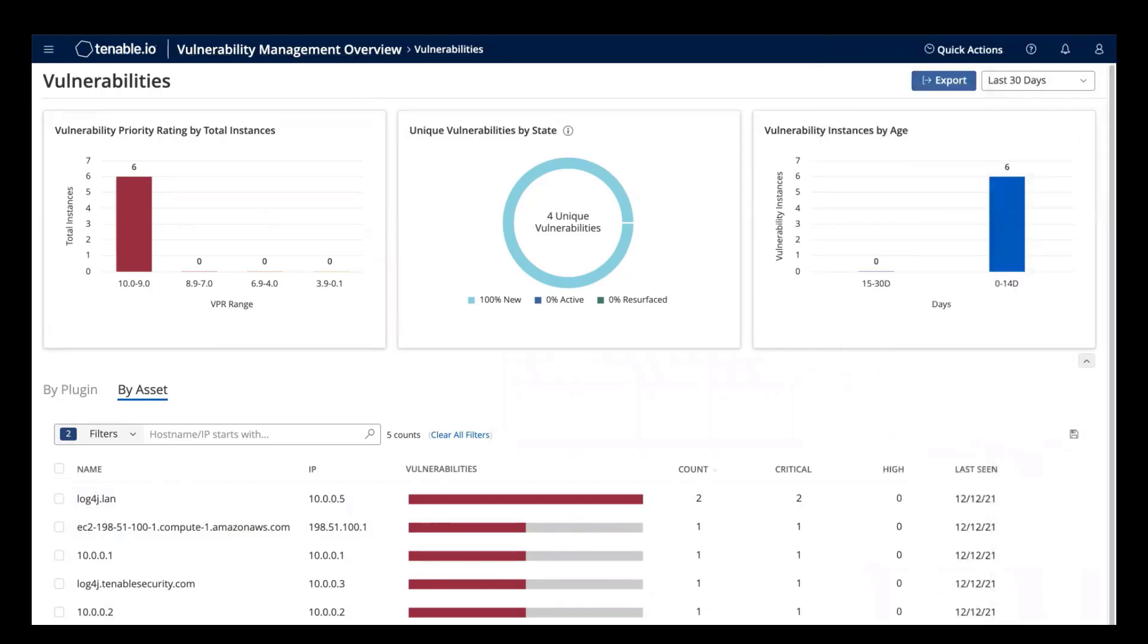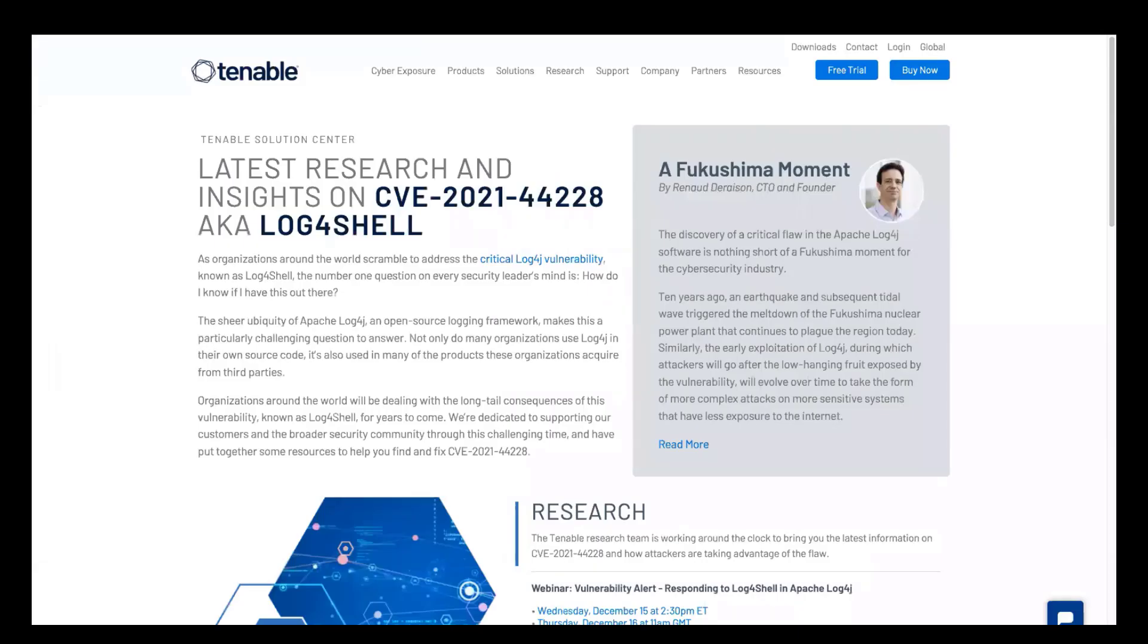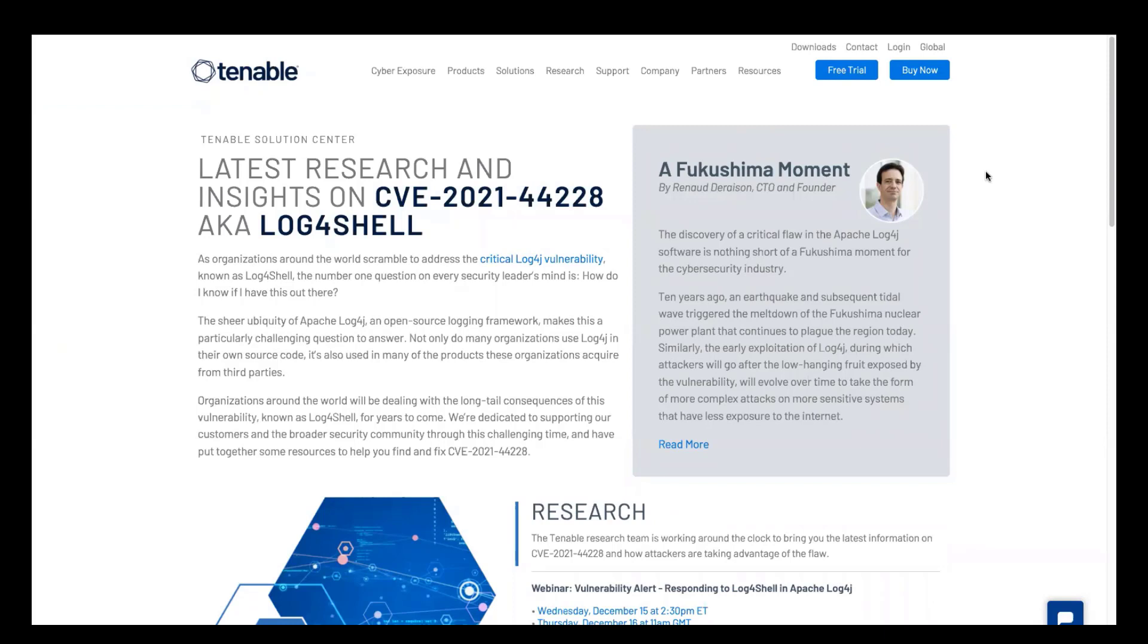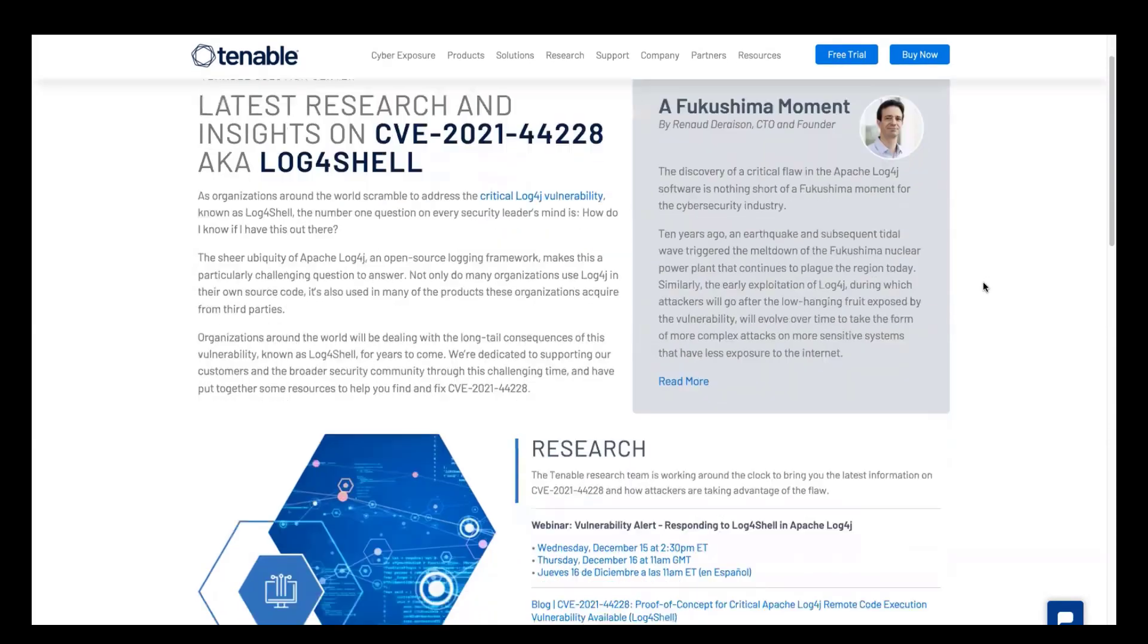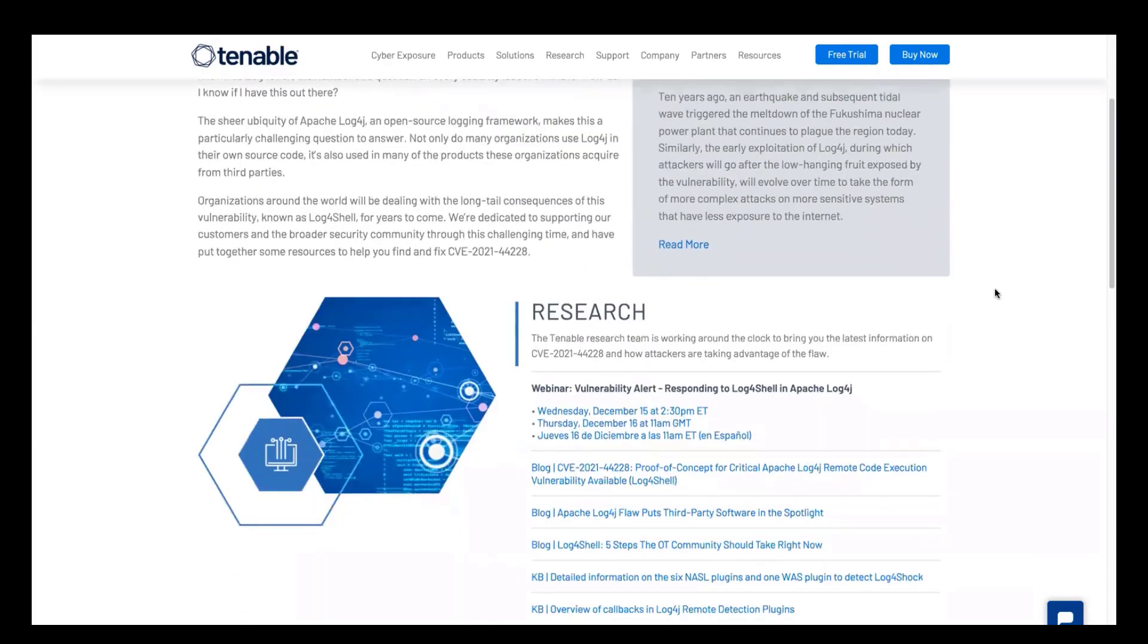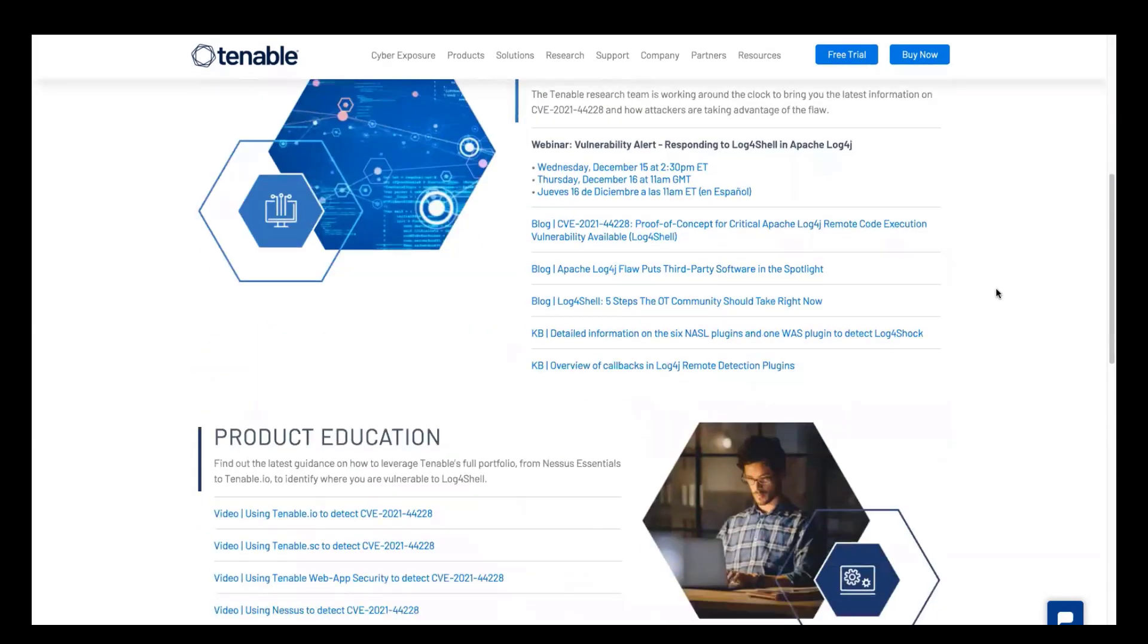Finally, I'd like to point you to our dedicated tenable.com/log4j page. This page is updated in real time, so be sure to check it often as this is a rapidly evolving situation. But on here, you'll be able to find information from blog posts, information from our research team, and links to product education videos such as the one that you're watching right now.